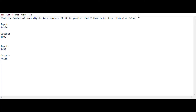The task is: find the number of even digits in a number. If that count is greater than 2, print true — otherwise print false. So the input we are taking is 1 4 2 3 6.